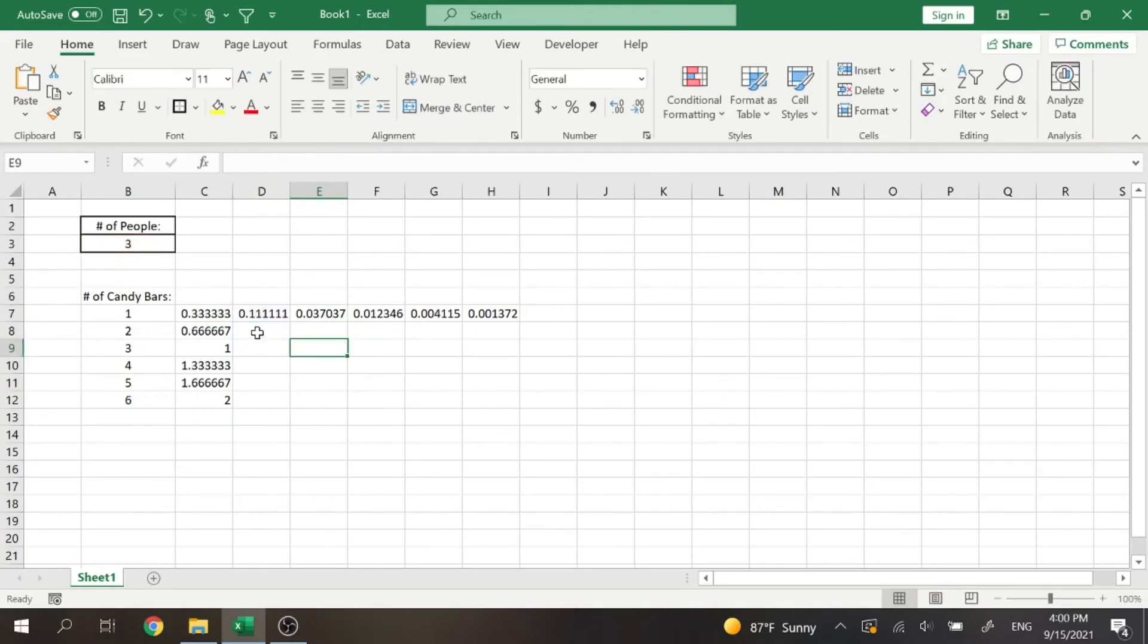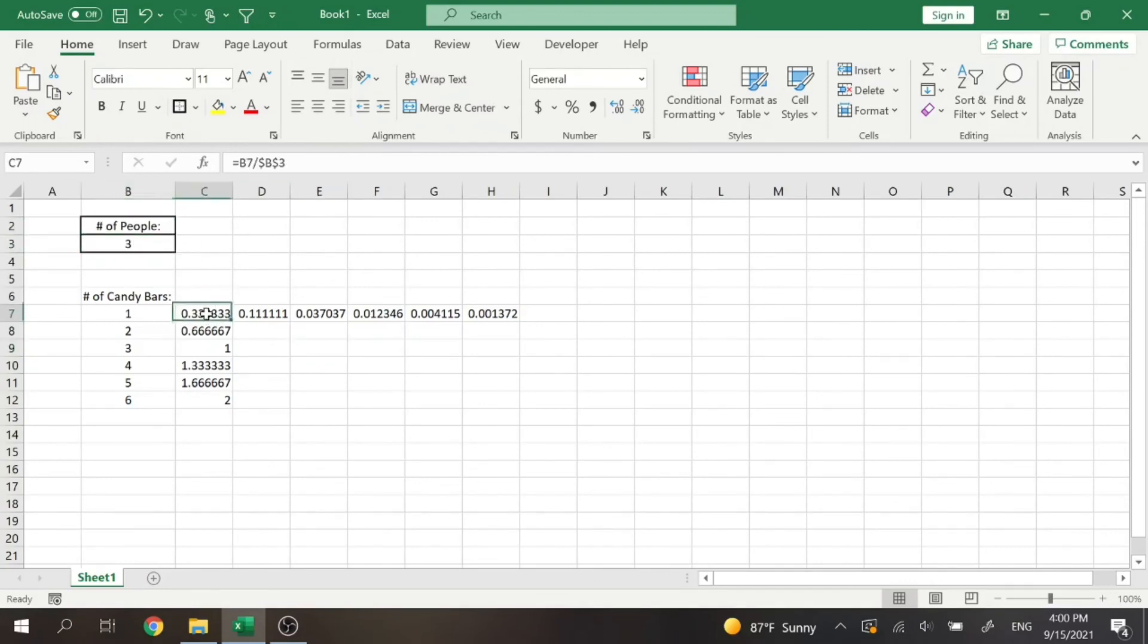Right. And that is how you lock a cell within Excel. So that is super helpful when you're creating formulas, and that is just a super basic overview of what the lock function can do in Excel.